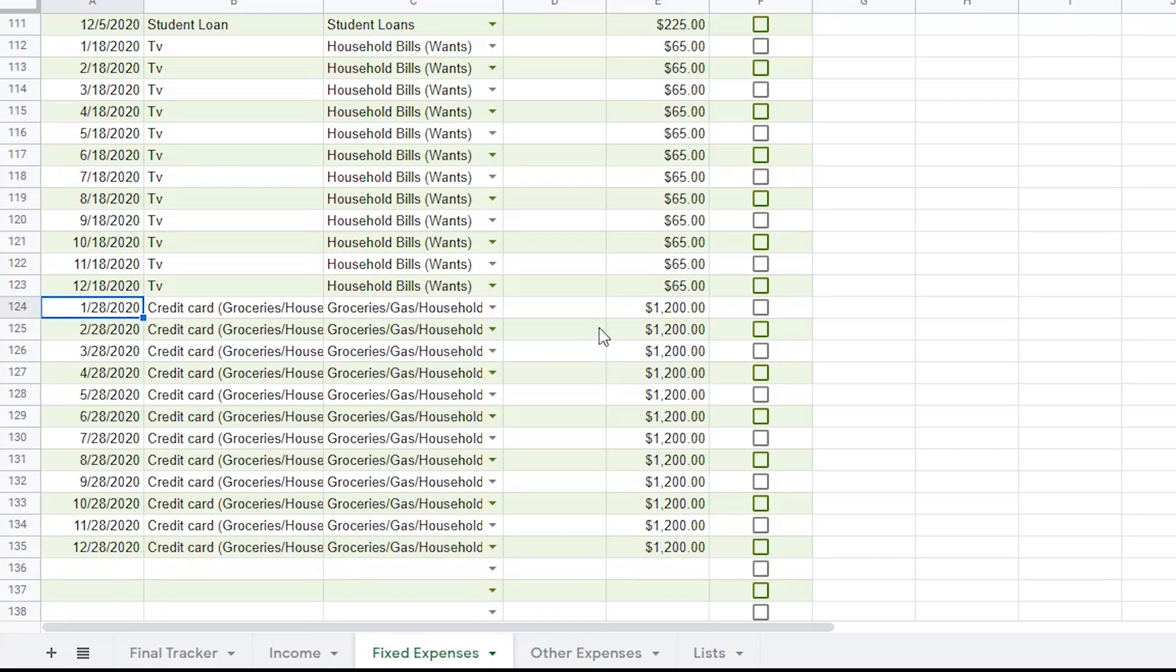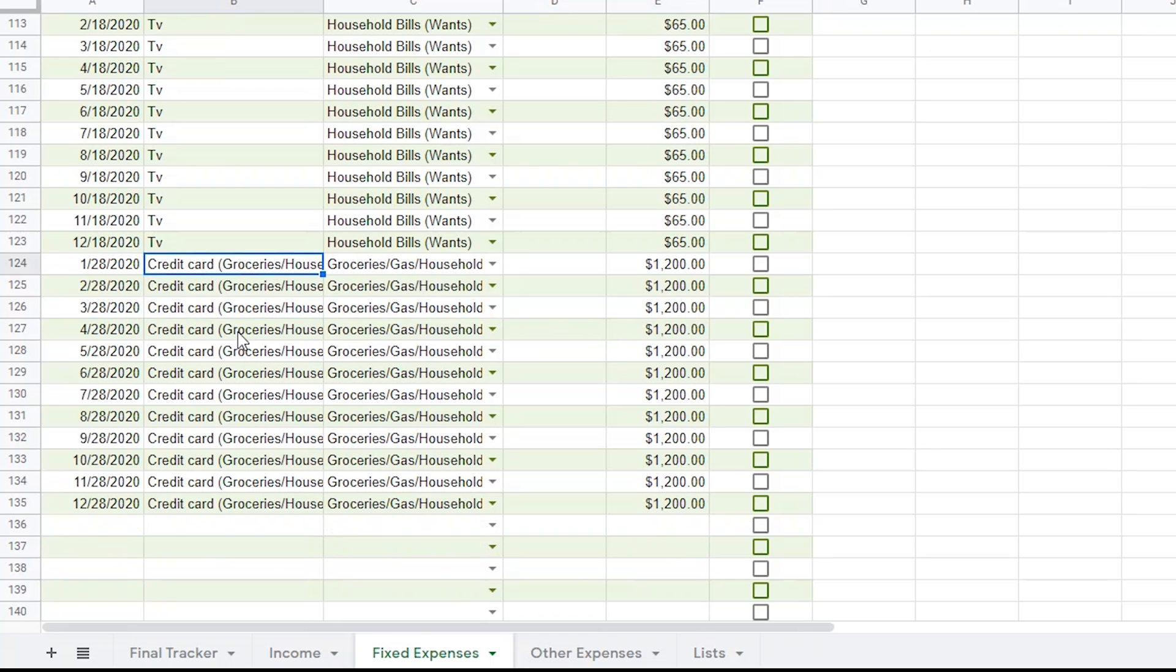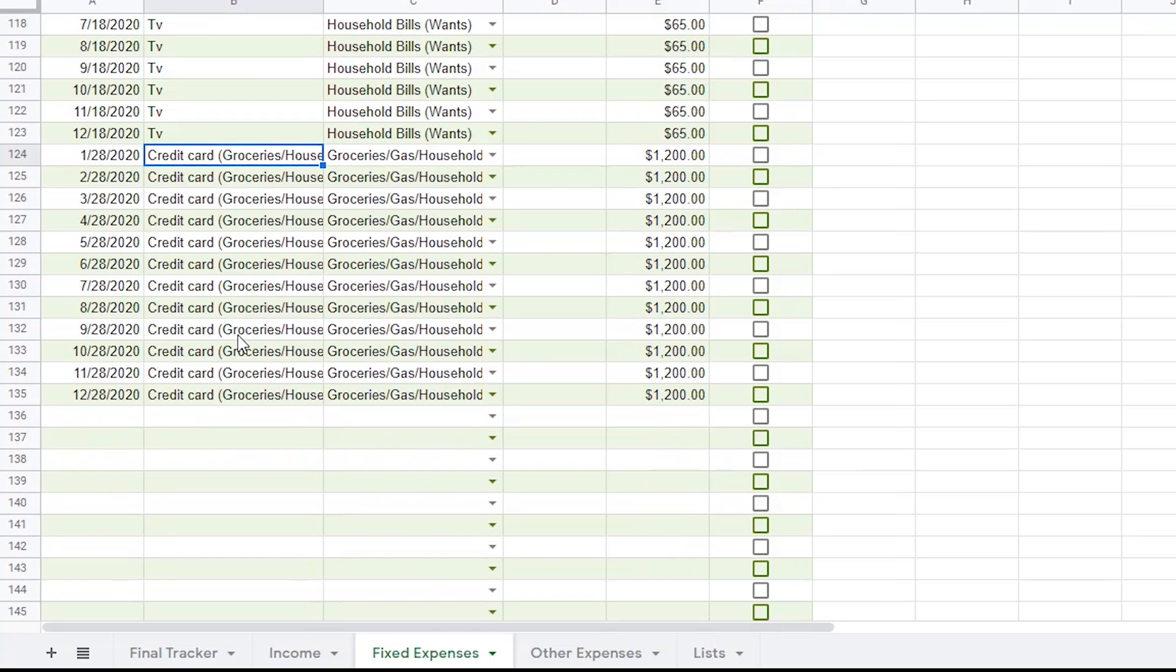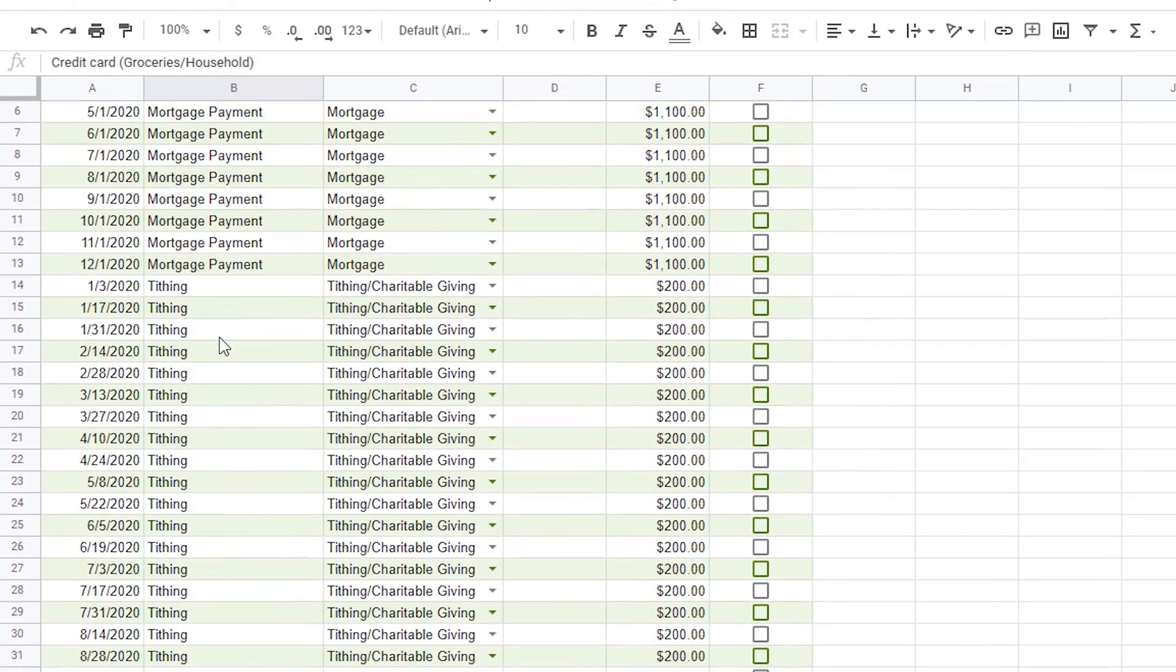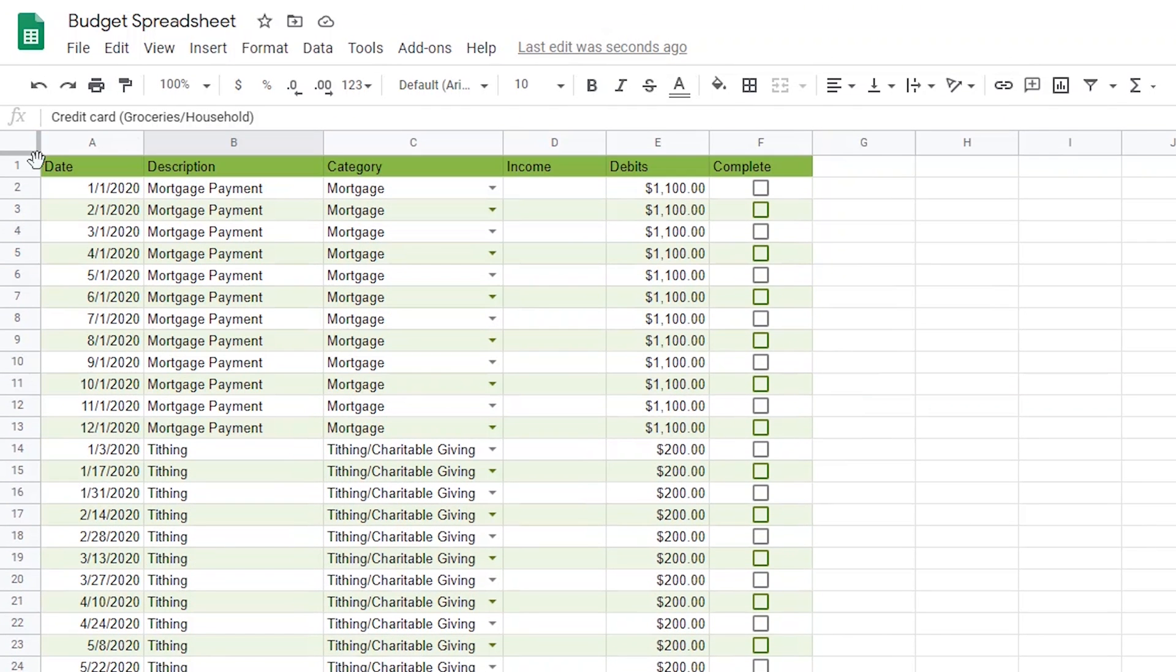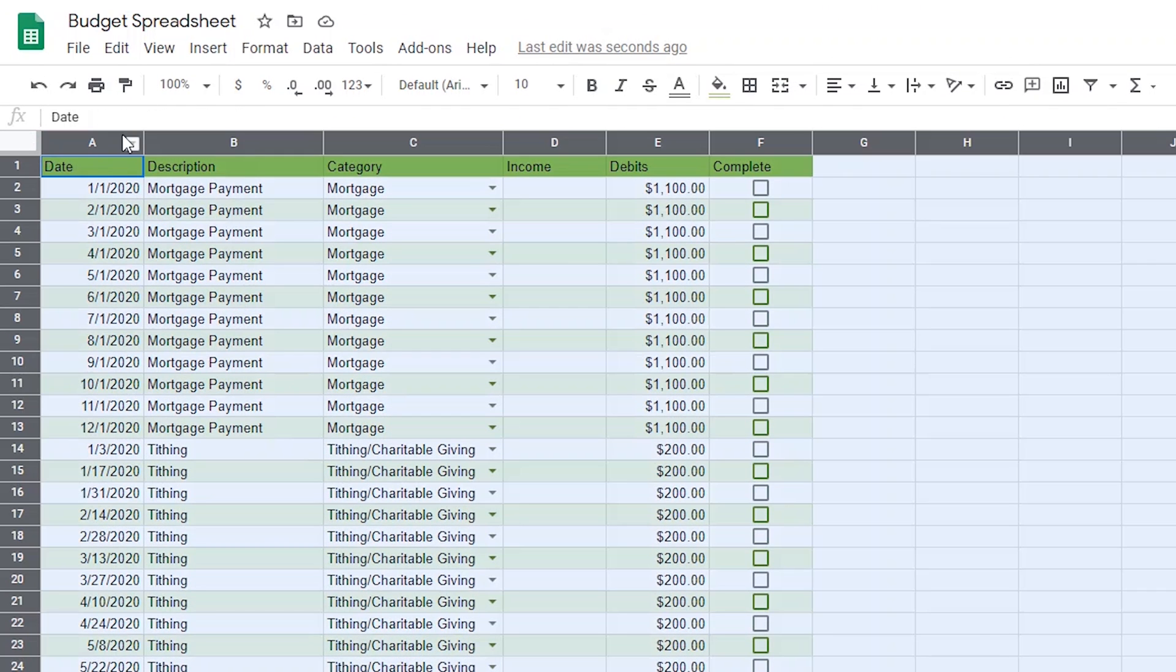Now I want to be clear. If you are of the mindset or have gotten other advice that says you shouldn't have a credit card, I'm not at all telling you that you should have a credit card. I'm just saying this is what works for my family. Alright, now that I have all of my fixed expenses, I'm going to sort these by date as well.